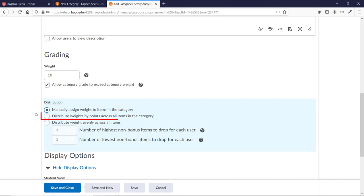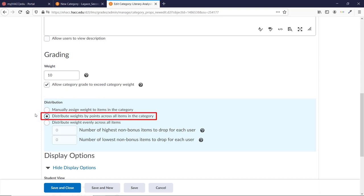Distribute Weight by Points automatically sets the weight of each grade item by how many points it's worth. So, for example, if you have three items each worth 25 points, it will automatically set them each to 33.33% of the total category grade. If you then add a 75-point item, the new one will be 50%, and the three older ones will be 16.67% each. The nice thing about this option is that it automatically recalculates if you need to add or remove an item for any reason. It also accurately reflects the importance of each item, as long as you thought about that when choosing their initial points value.